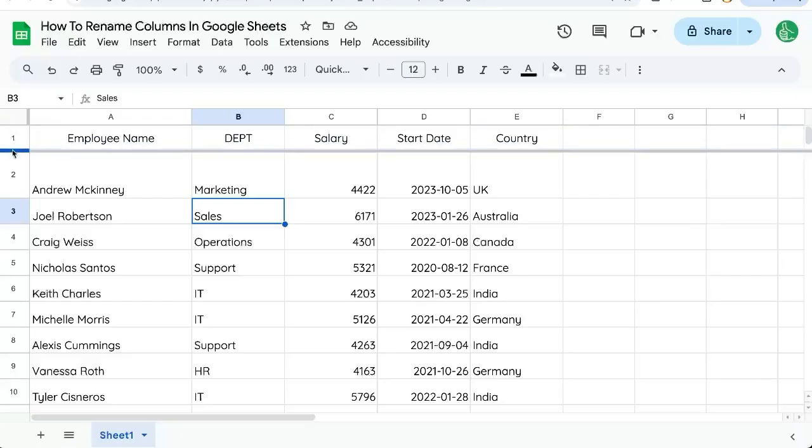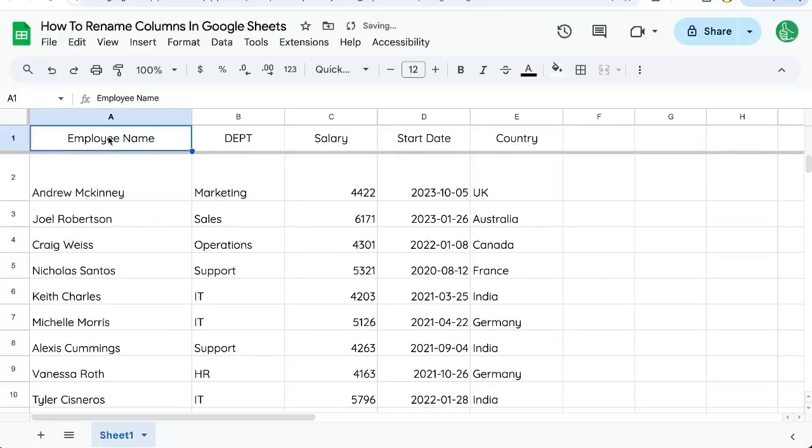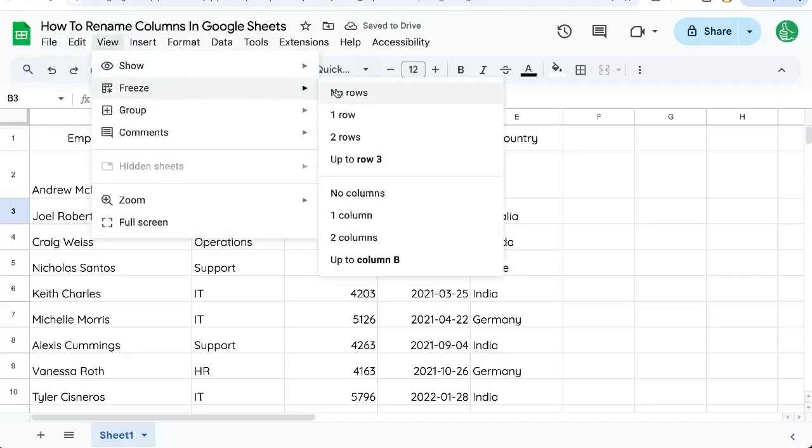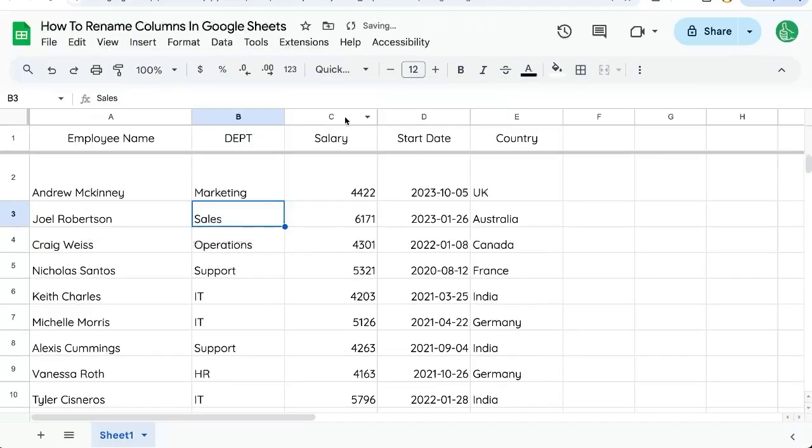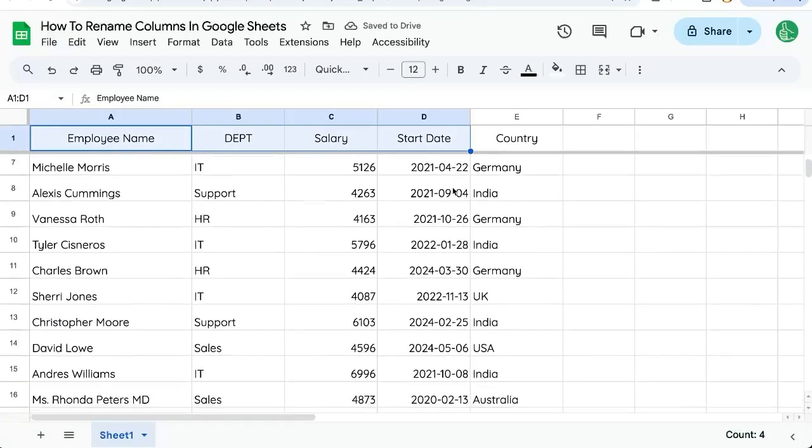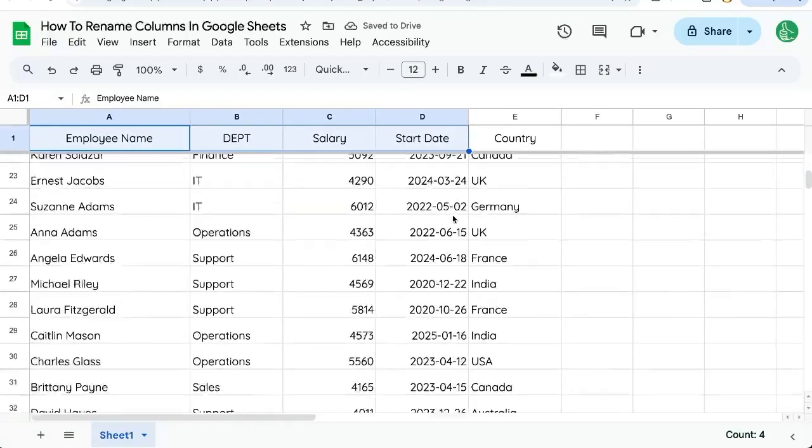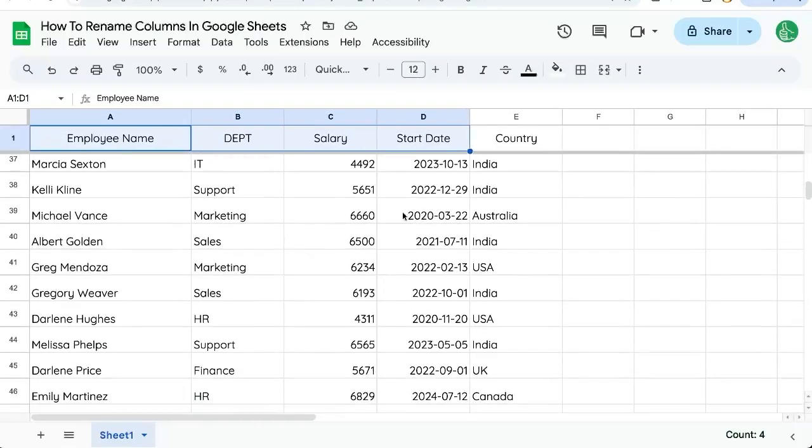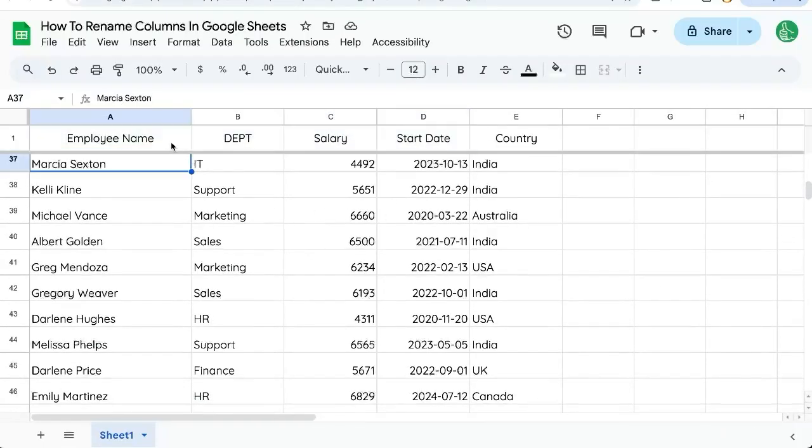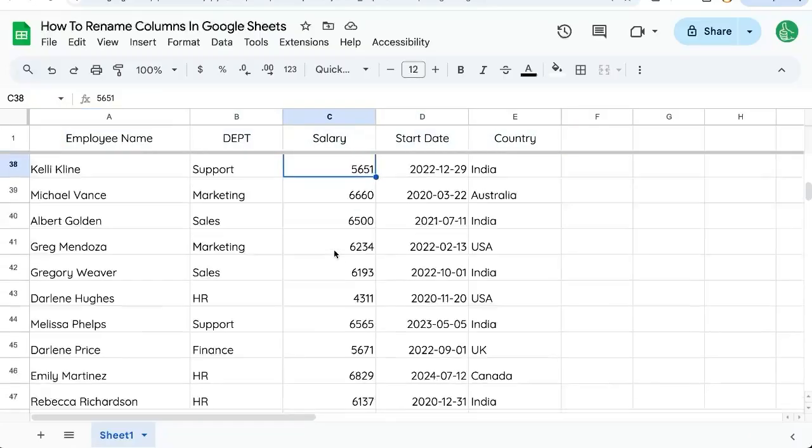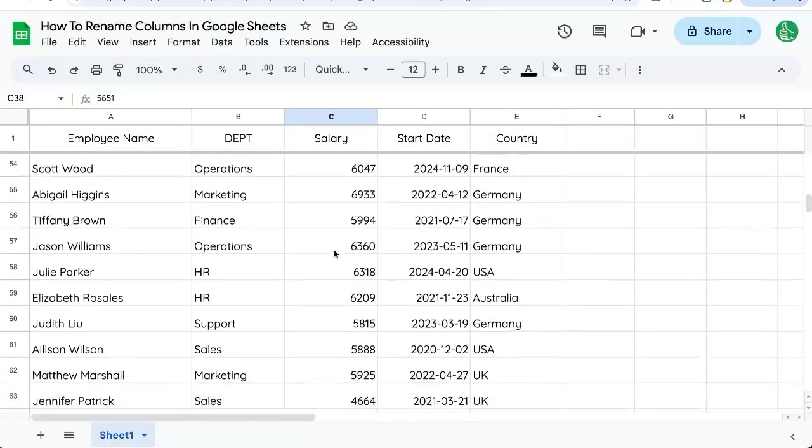click and drag it and freeze the first row. We can also go up to View, Freeze one row, and that will also freeze the first row or keep the headers there as we scroll down hundreds or thousands of rows. That first row will be frozen and we can see the headers all the time.